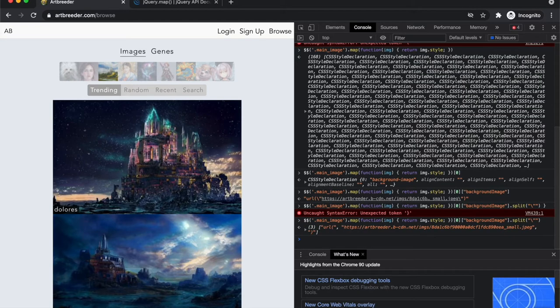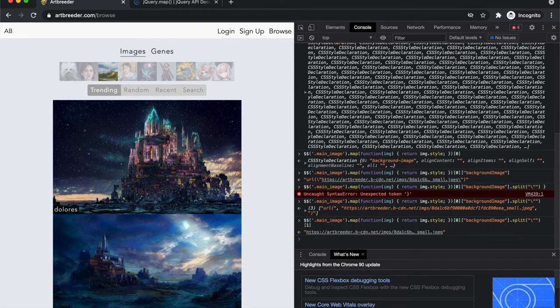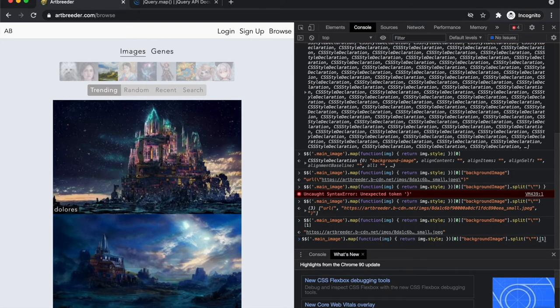Okay, there we go. And looks like the URL is in the second element. So if I do index one that should give me the URL.